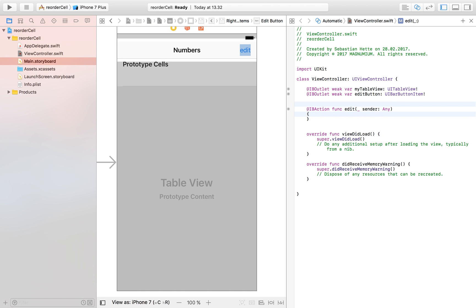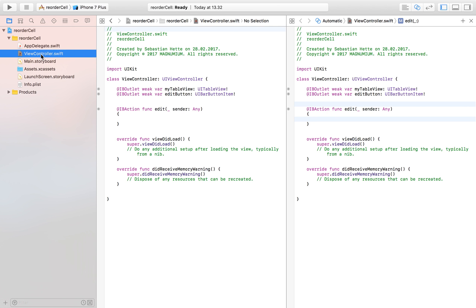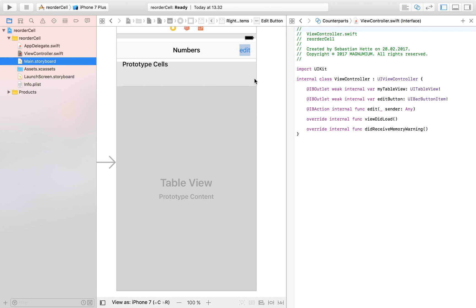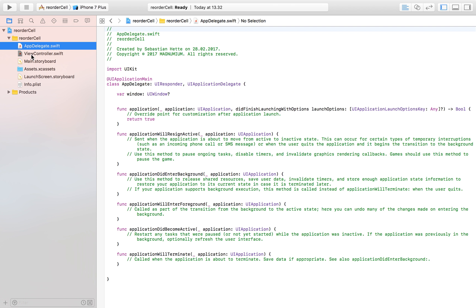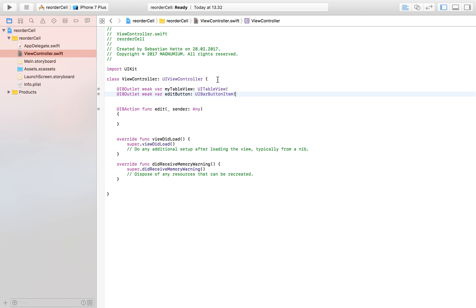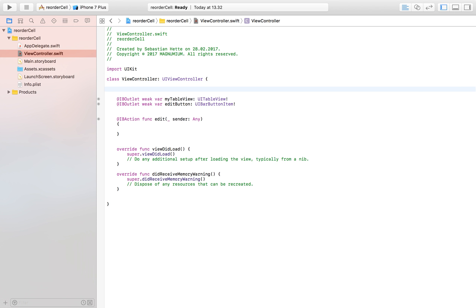Now we have our button and table view imported. One thing we need to do before moving on is control-drag from the table view to the yellow view controller button and select 'dataSource', then do the same thing and select 'delegate'. Now the storyboard is all done. We fill our table view with data by creating an array: strings 'one', 'two', 'three', 'four', 'five' — those are the elements we're going to display.